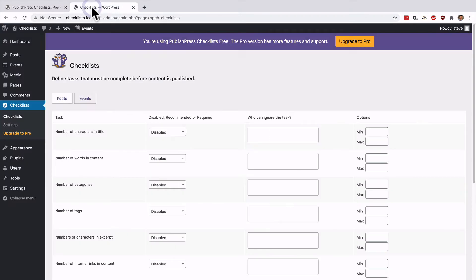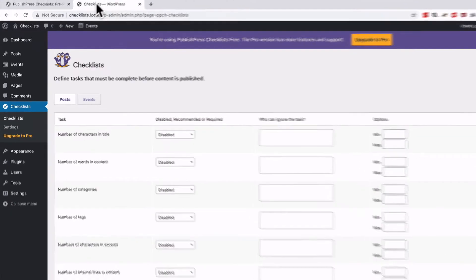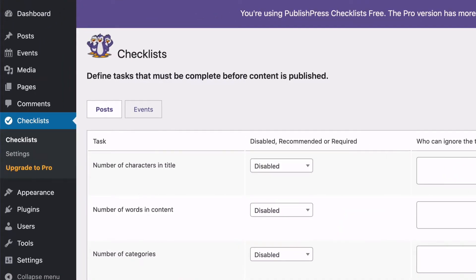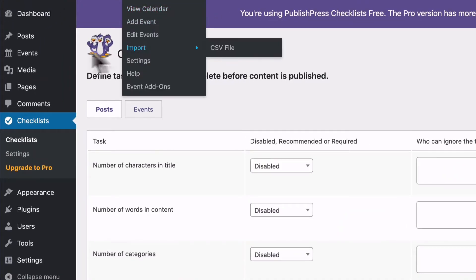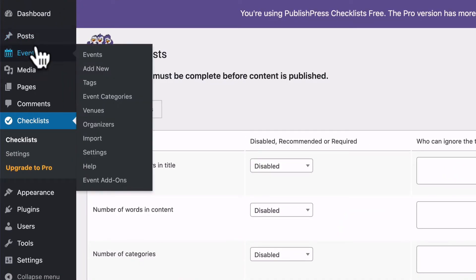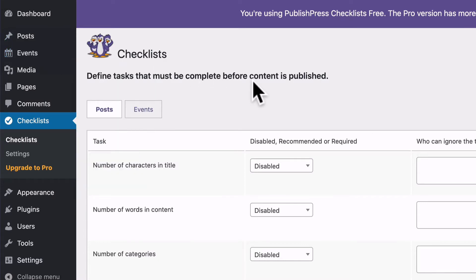On this site, I have the PublishPress Checklists plugin installed, and I've also installed at least one extra plugin as well, which has events to show you how this works.